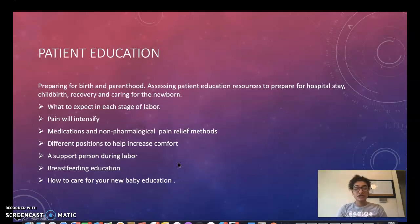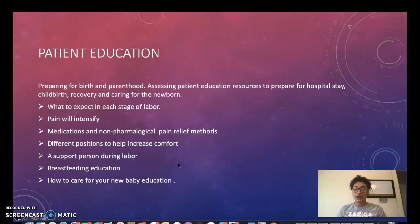We also want to provide education on how to care for your new baby, including education on SIDS and making sure they are sleeping on their back.